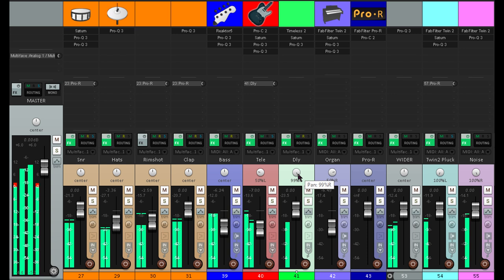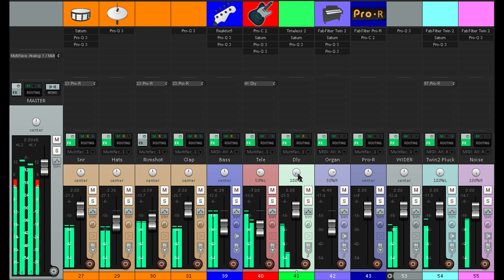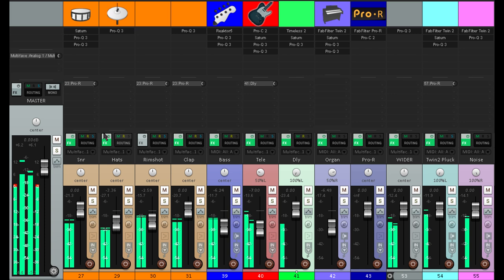Or I could hard pan it the same way as the dry signal. Now that guitar part seems to be panned further to the left, even though the dry signal is only panned halfway. And because the delay is hard panned but the dry signal isn't, the mono version will be a little bit drier with relatively less delay. This is often a good thing, as the mono mix has so much less space available for these kinds of effects.